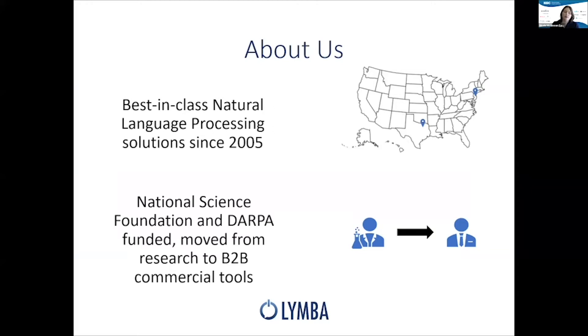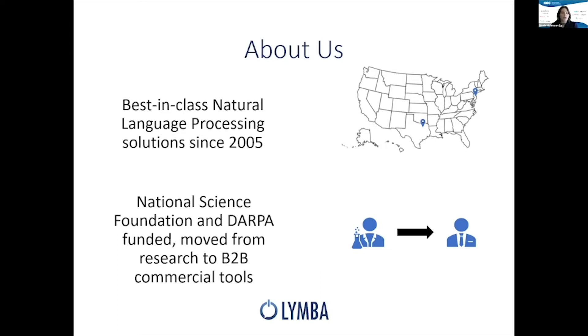From there, we expanded into commercial applications, and we now provide solutions for a number of enterprise clients, including Morgan Stanley, whose talk you may have caught yesterday, Kaplan, Honda, and others.